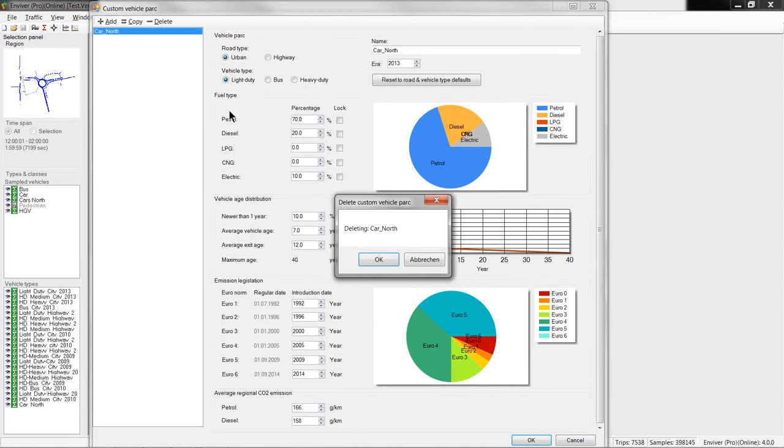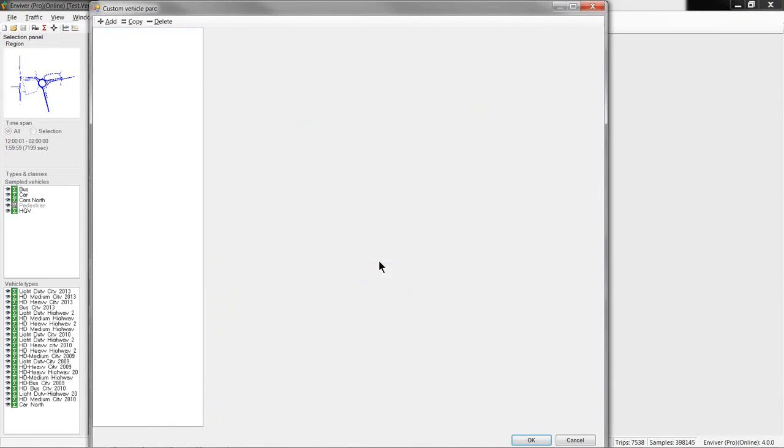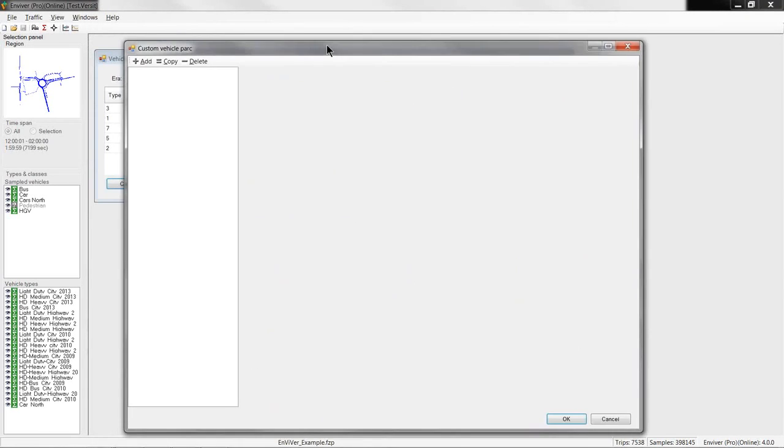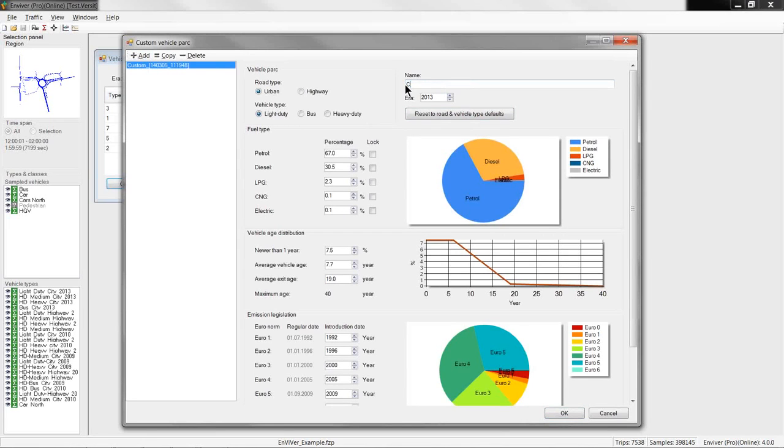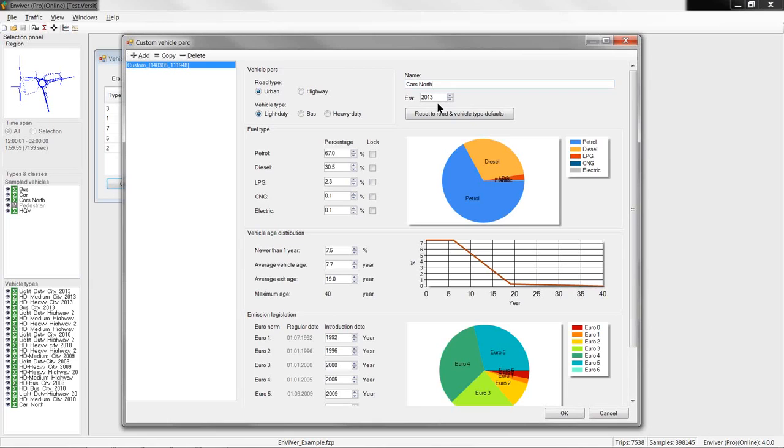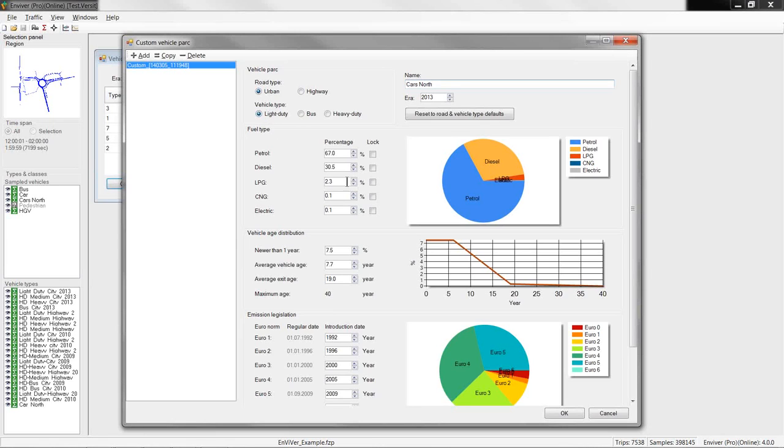So, let's remove the existing one. So, this is the dialog and on the left side you can add, remove or duplicate emission classes. So, I will add a new one and call it Cars North. And, since we want to use it for the analysis here 2013, we set the era here accordingly and it will become available in the vehicle class assignment window that I showed earlier. It is an urban scenario which means that the cold start component is taken into account and the vehicle type is car, so we select light duty here.